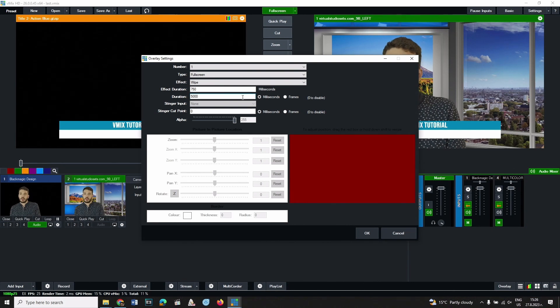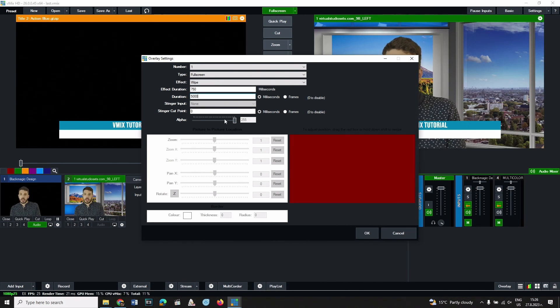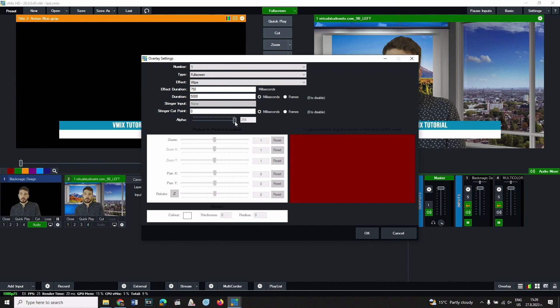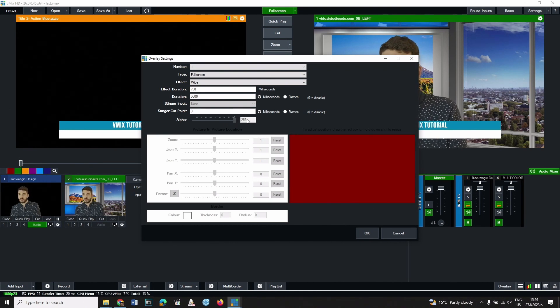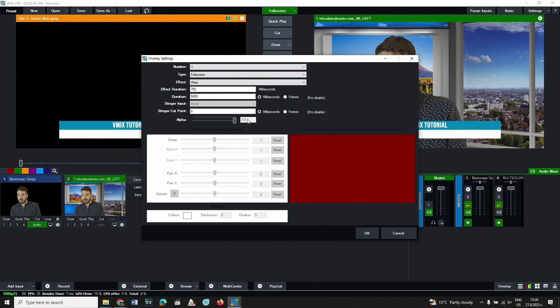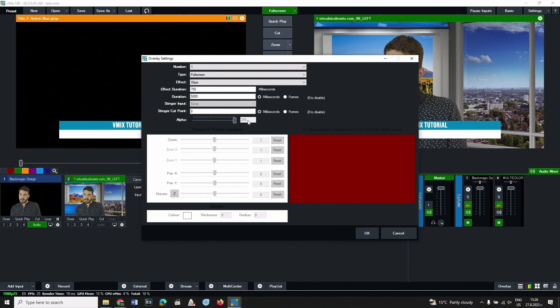From alpha you can change how transparent the overlay input is going to be. A value of 255 is for zero transparency. Leave it as it is.